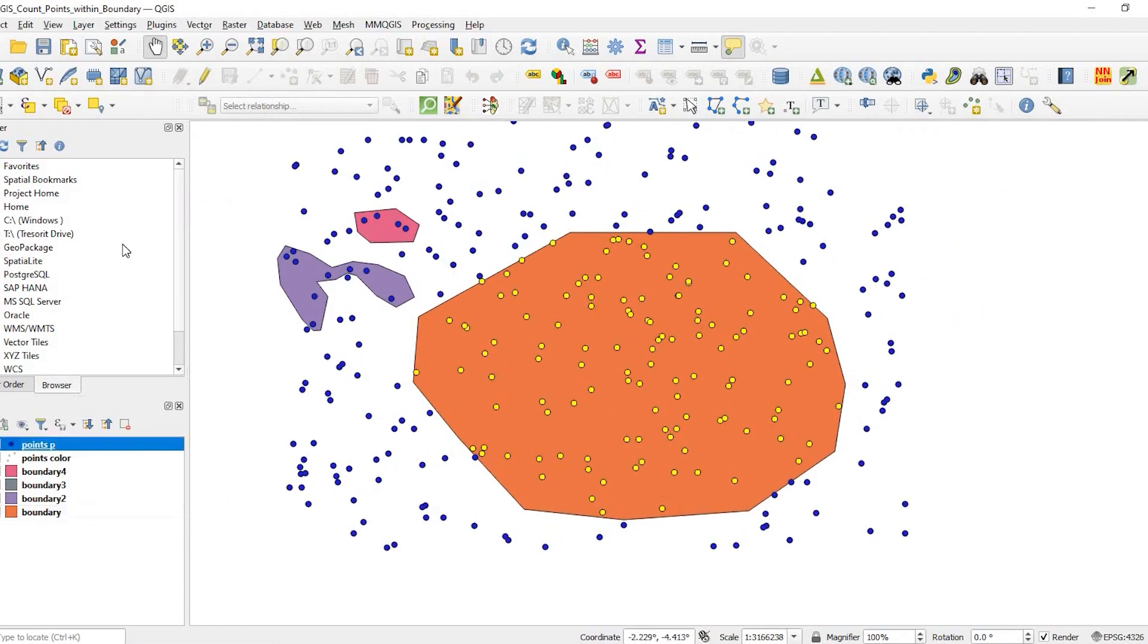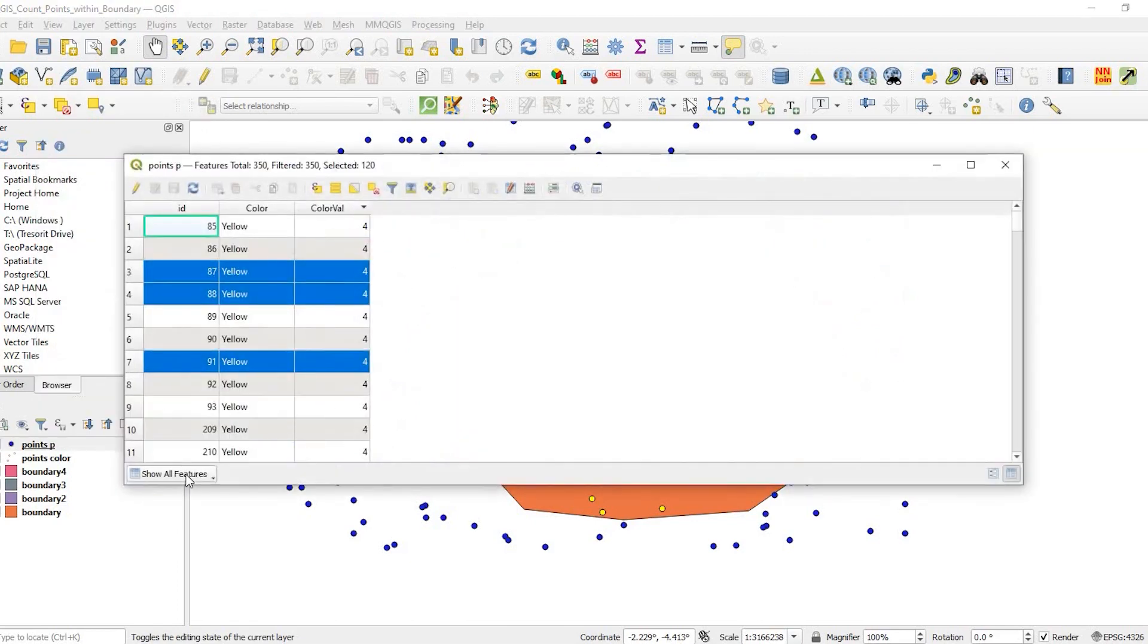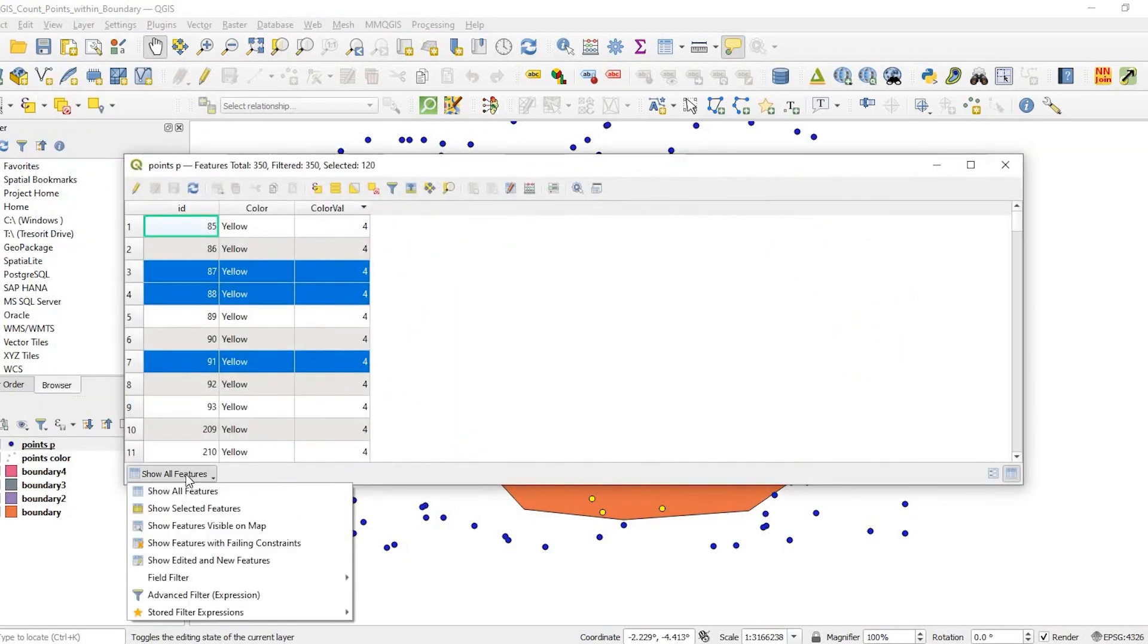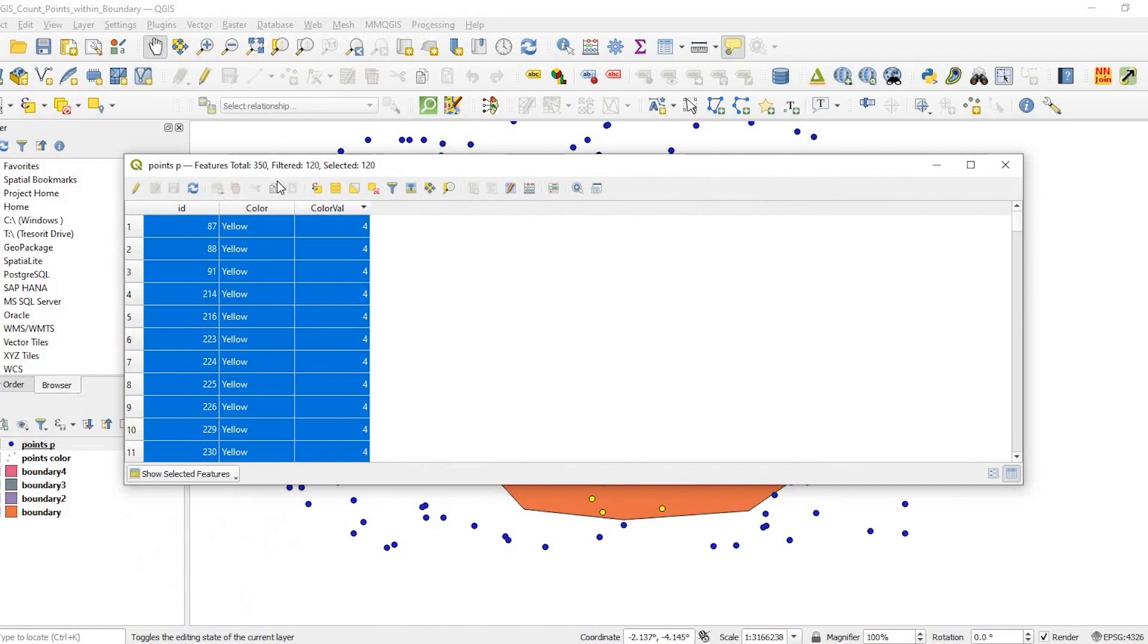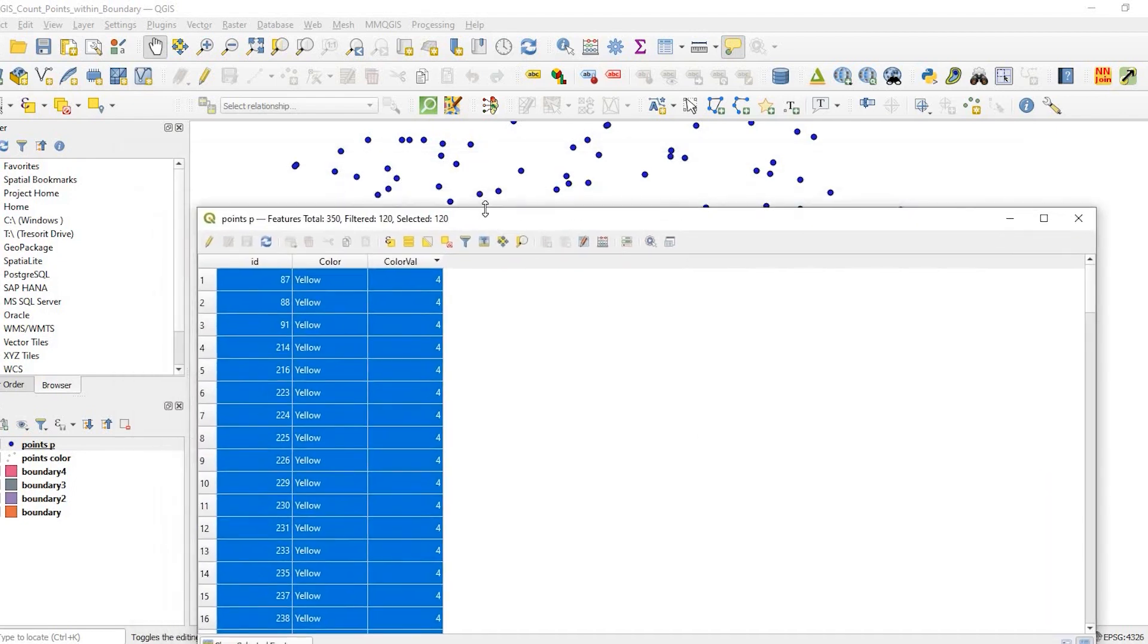If I go to my points layer here I could open up the attribute table. At the bottom I could show just the selected features. I can see that there's 120 selected features. So that's a very basic easy way to select features within a boundary.